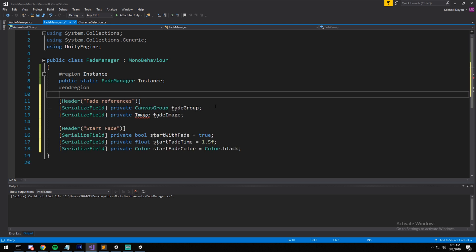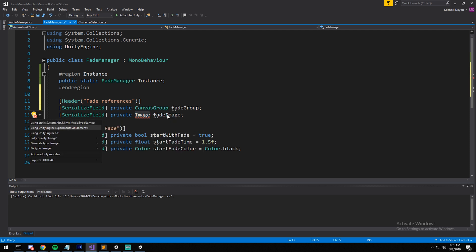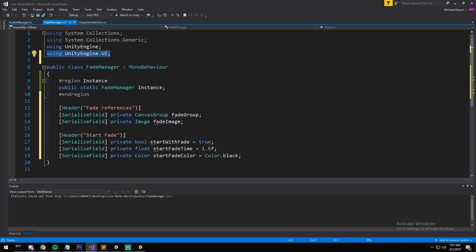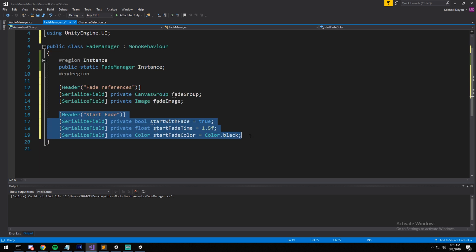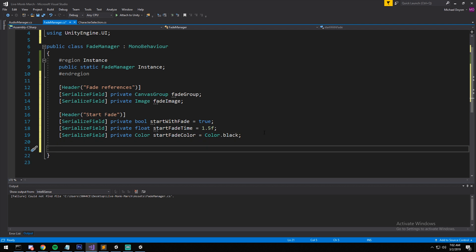Next we have the fields. I have the Canvas Group, and I have the Image — which will represent the color — so I'll add 'using UnityEngine.UI' to get access to Image. There's also a 'start with fade' option that decides whether we show a fade when the scene first loads. Honestly it's optional — sometimes it creates spaghetti code and you might prefer to just call FadeOut manually from whatever script initiates your game.